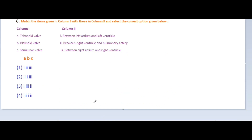Hello, good morning. Today we can discuss some more neat questions. Question six: match the items given in column one with those in column two and select the correct option. Column one: tricuspid valve, bicuspid valve, semilunar valve. Column two: between left atrium and left ventricle; between right ventricle and pulmonary artery; between right atrium and right ventricle.